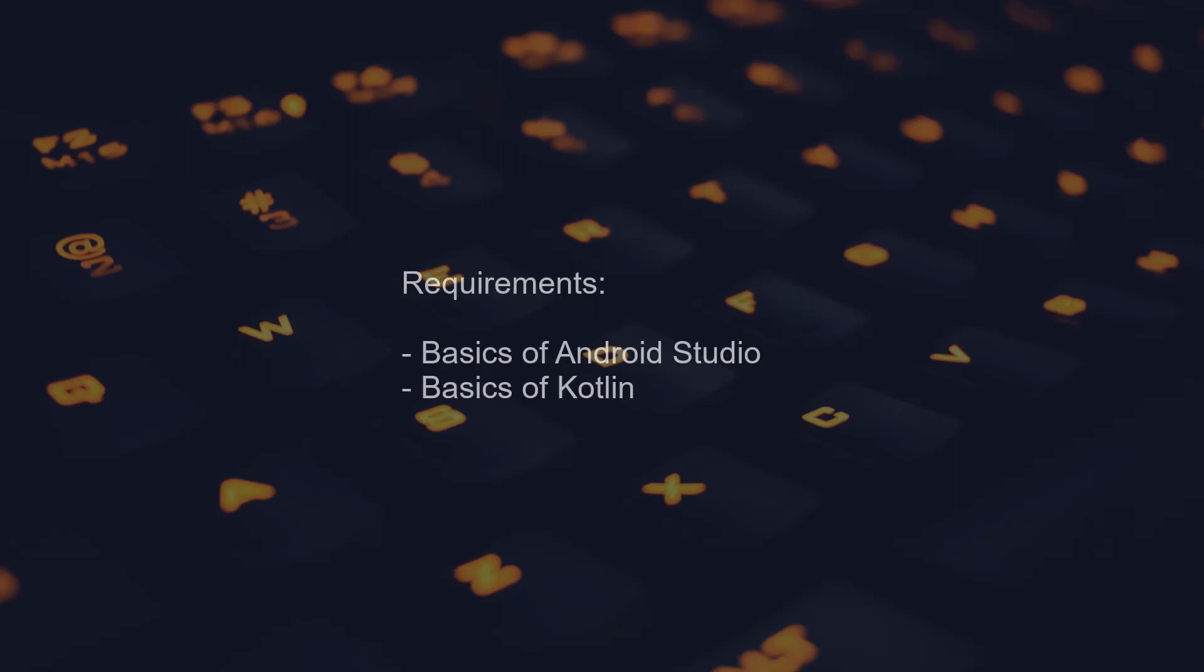Now things you should know before you watch this tutorial: if you know your way around Android Studio and know some basics of Kotlin, you'll be good to go. Alright that's it for this video, see you guys in the next one.